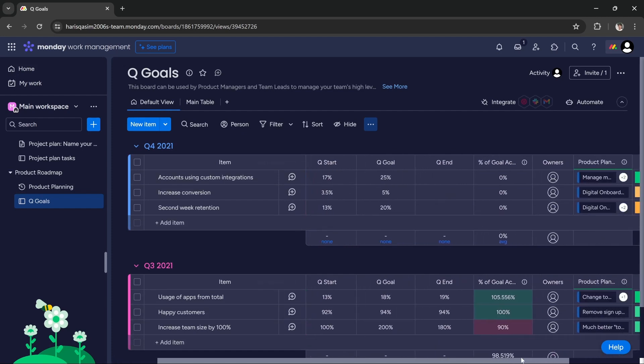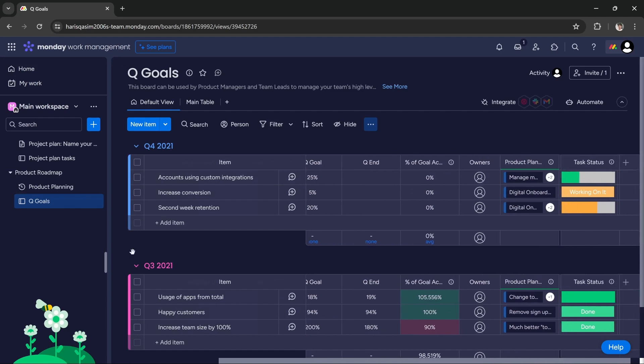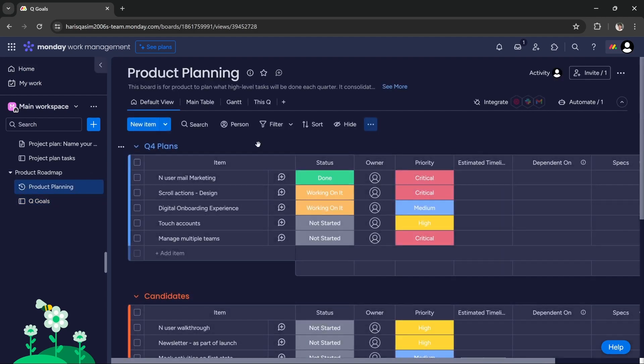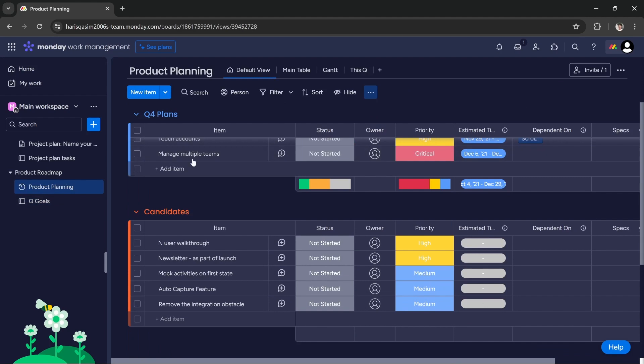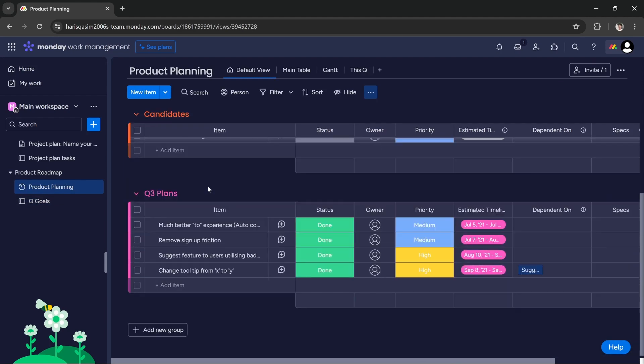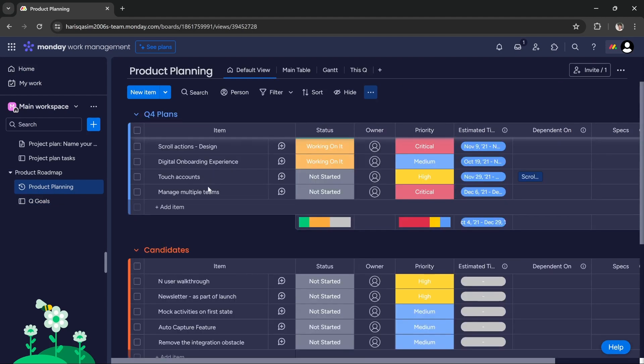If you go to product planning, here you can see you can add your plans for quarter 4, you can add your candidates, you can add your quarter 3 plans - you can add all of your details here.